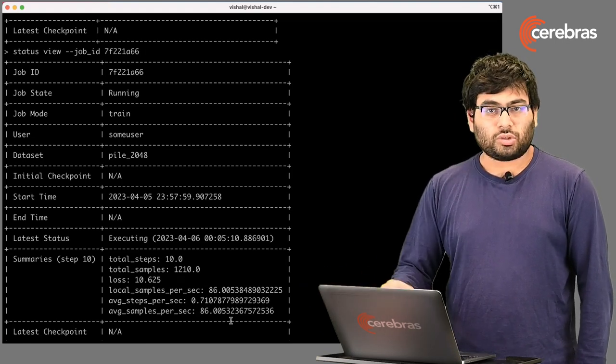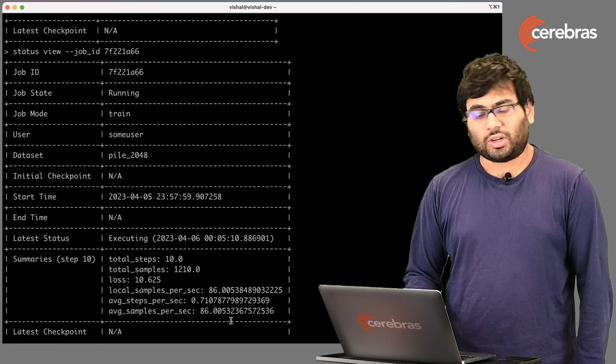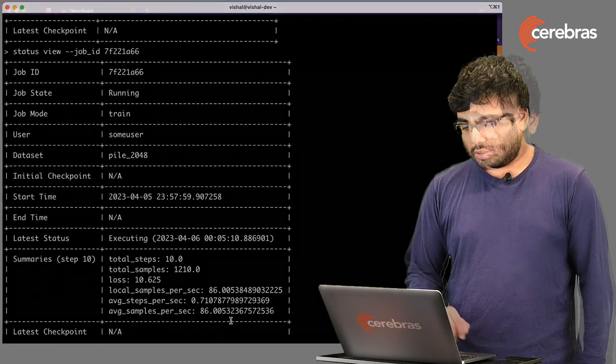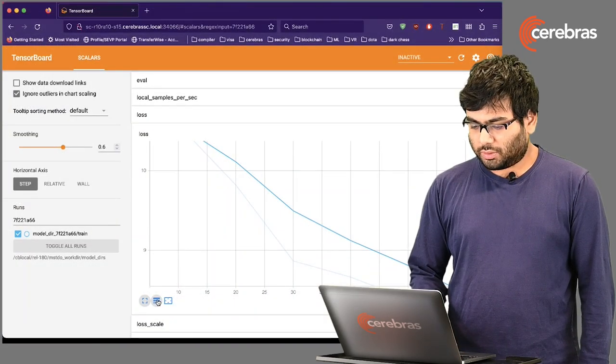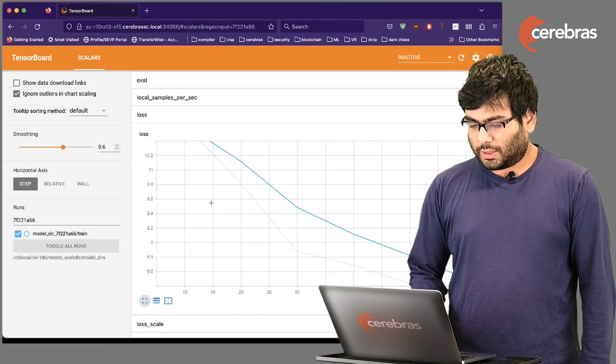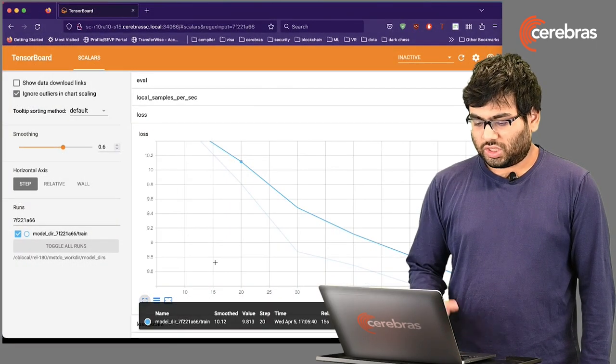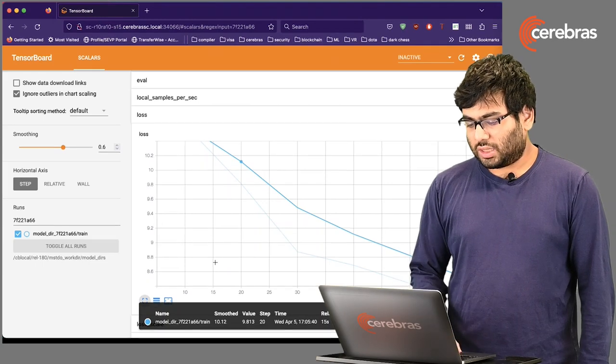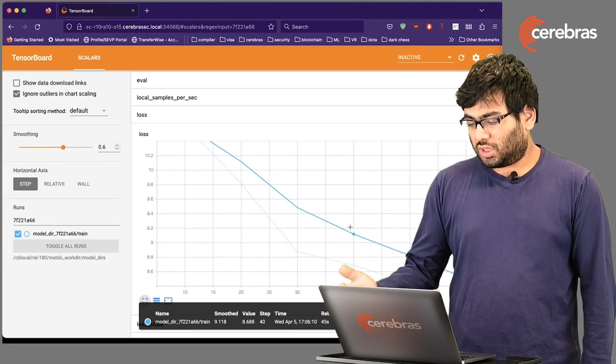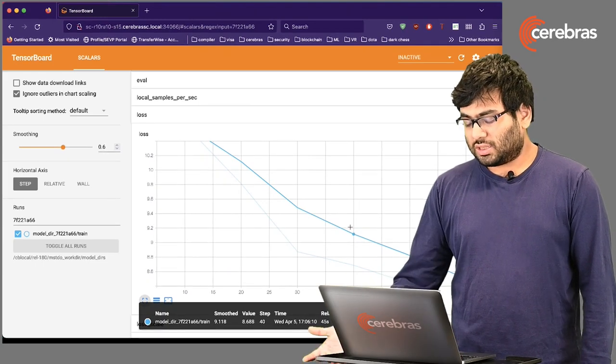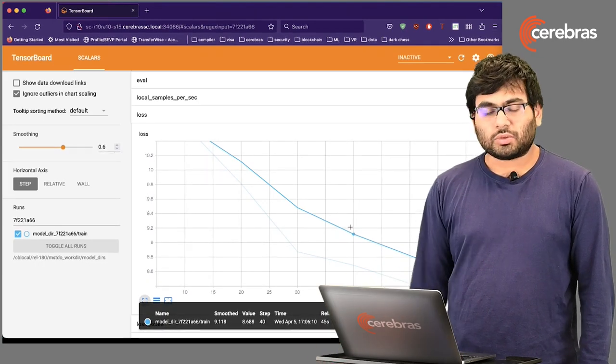We can now switch over to the TensorBoard and track the progress there. As you can see here, the loss is starting to show up. We are saving every 10 steps or so. It's done about 60 steps, so it should be done pretty quickly.